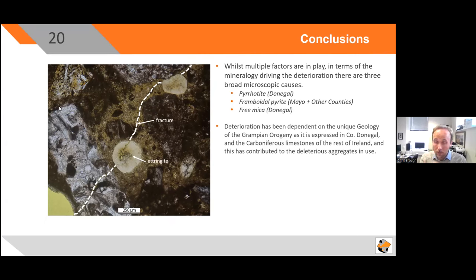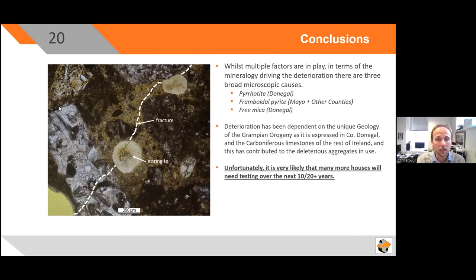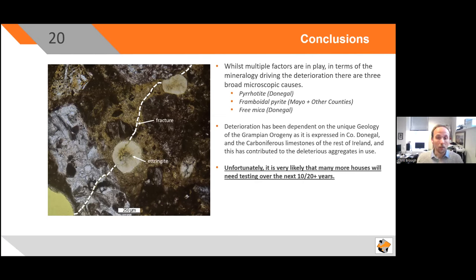Conclusions: whilst multiple factors are in play in terms of mineralogy, the degradation has been driven by pyrrhotite and framboidal pyrites, and free mica in Donegal is a compounding factor because it's producing binder that's weak and susceptible to deterioration from secondary mechanisms. Deterioration has been dependent on aggregates coming from the unique geology — the Grampian orogeny in County Donegal and the Carboniferous limestones in the rest of Ireland. The key take-home sentence is: it is very likely that there are going to be many more houses needing testing over the next 10–20 years. Whilst many houses have failed critically within 10–20 years of construction, you're going to be looking at houses testing 30, 40, 50 years down the line after construction. That brings my talk to an end. Thank you for listening.